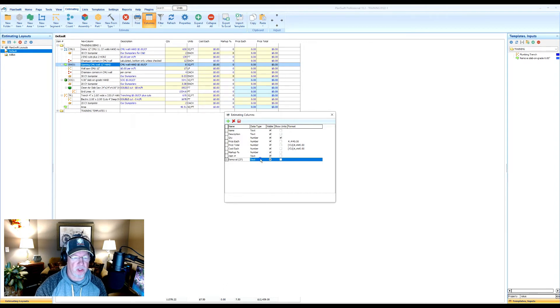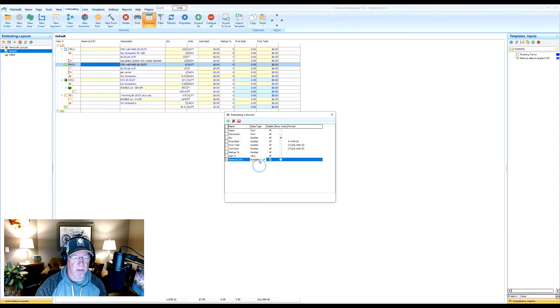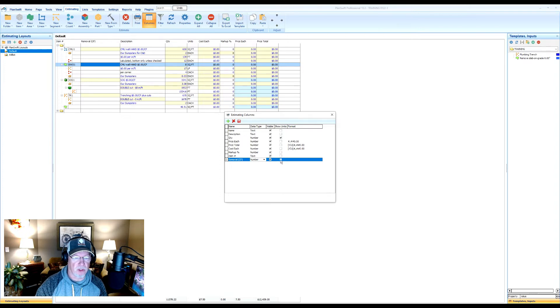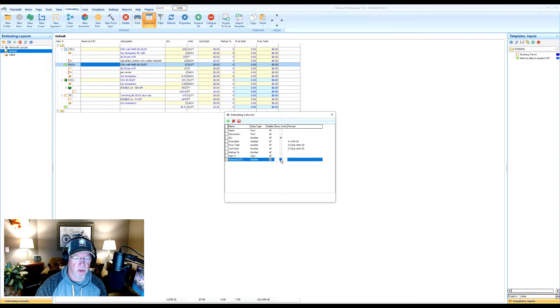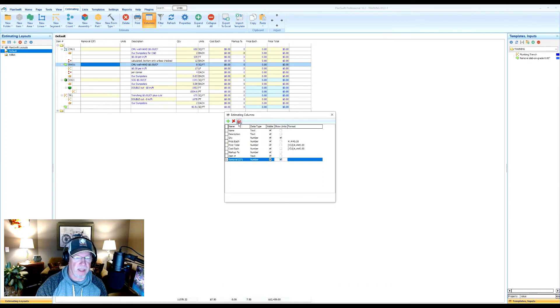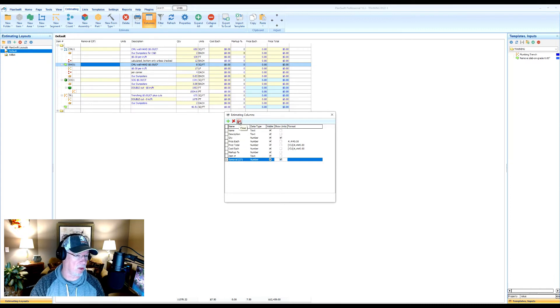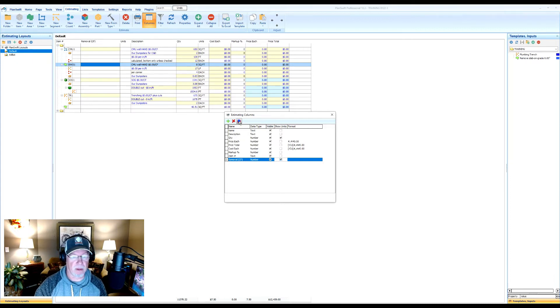And I'm going to change it from text to number, because it's a number field. I want it to show the units. I'm going to click on that. So once I do that, I need to click on the power button here, or it's not going to add it. It's kind of like the save button.